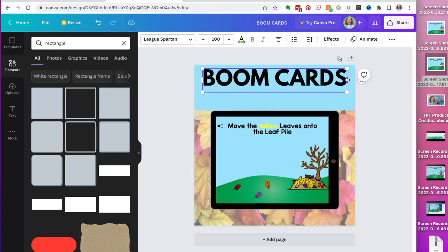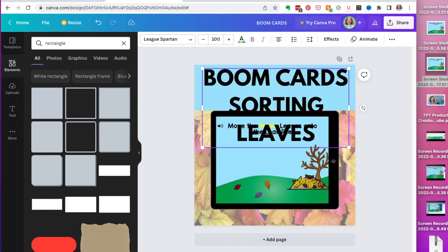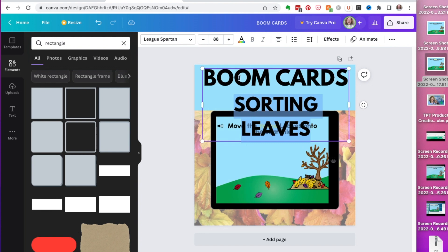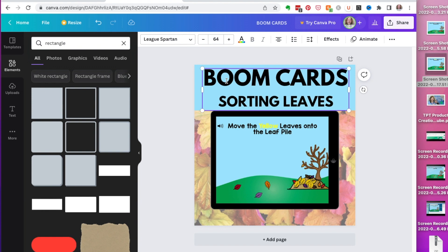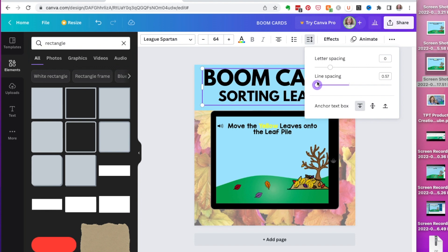I want to show one thing I really like: I can have two different size texts. I type 'Sorting Leaves' — it's too big, so I highlight and drop it down to size 38. One text stays the same, the other drops. Maybe I'll go to 64. If you don't like the spacing, go to the arrows for letter spacing — you can bring letters together — or line spacing to move things closer.